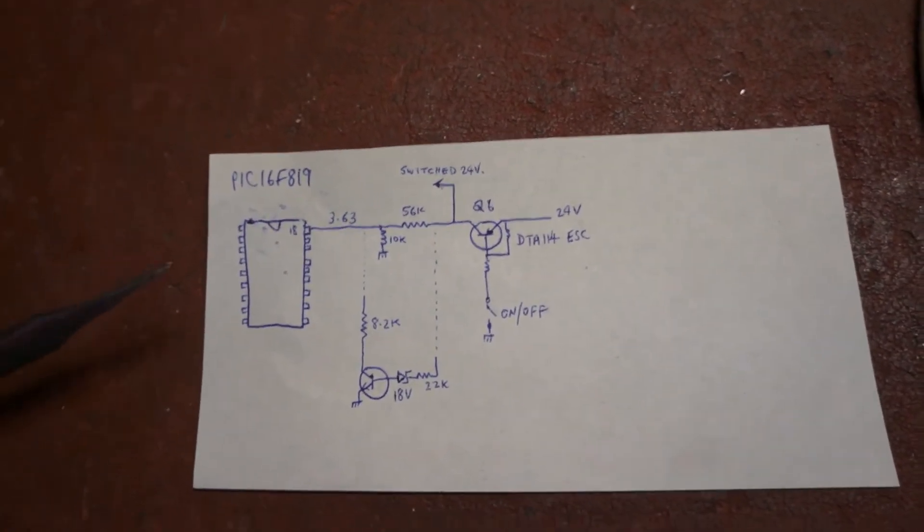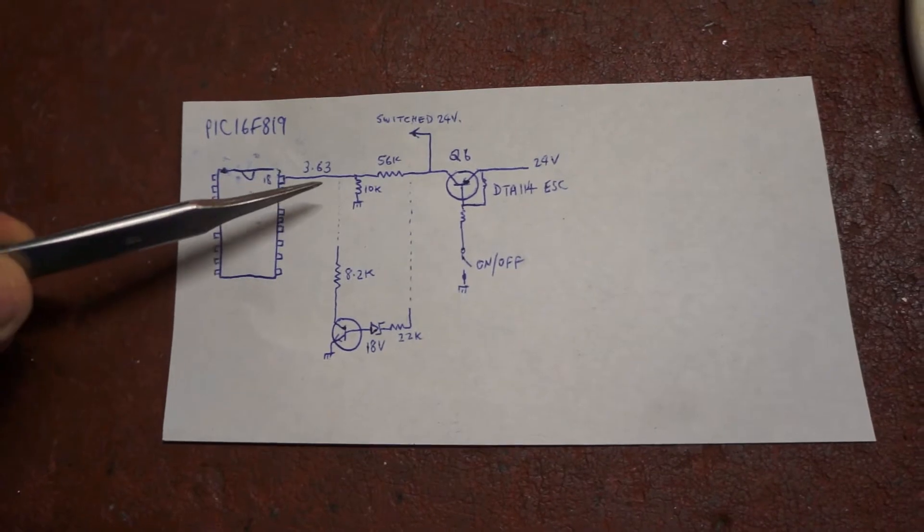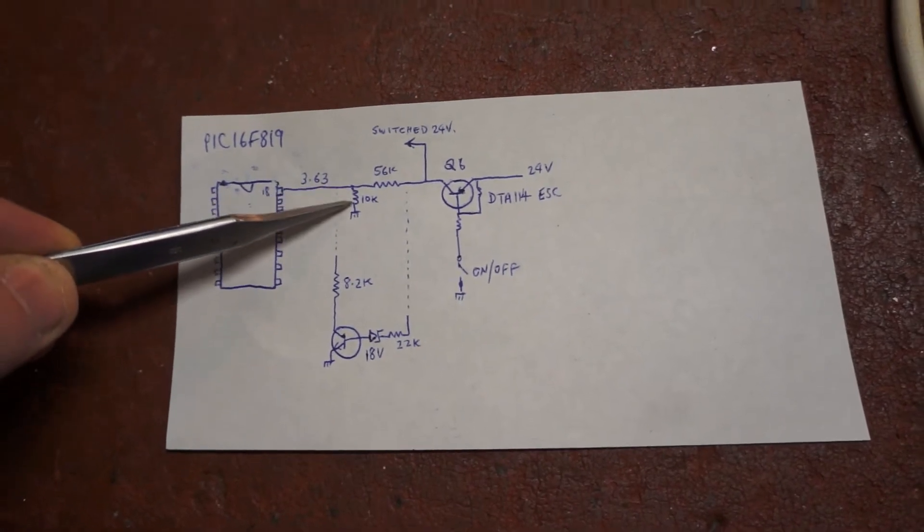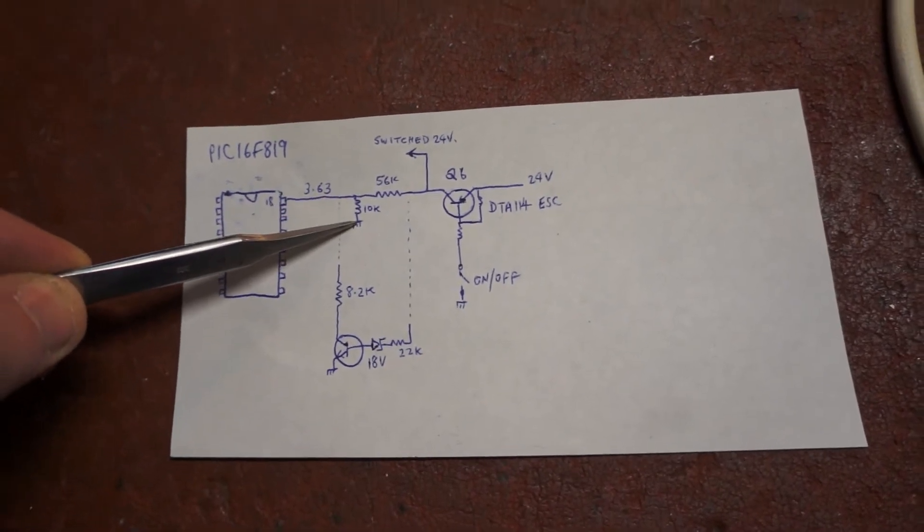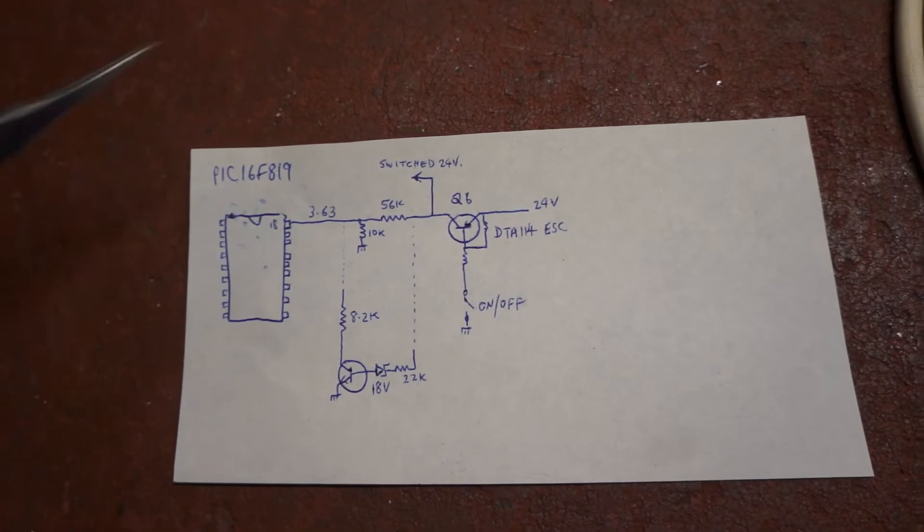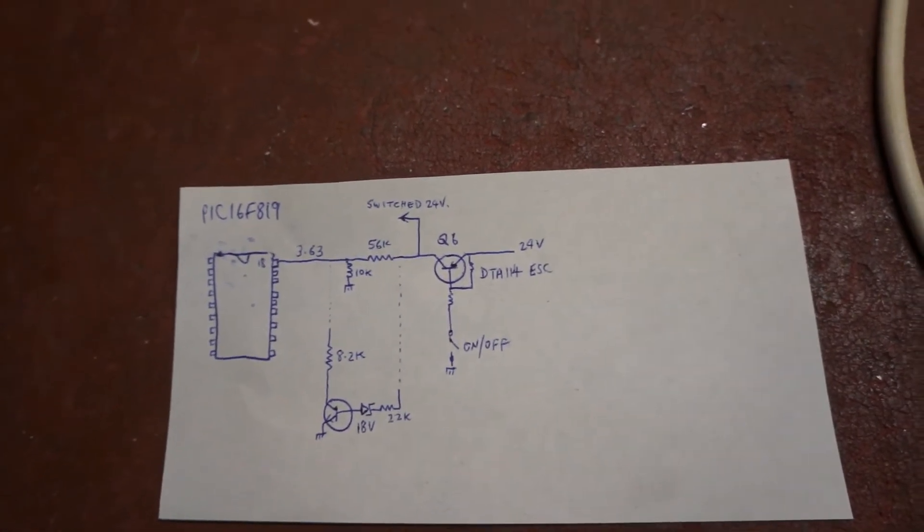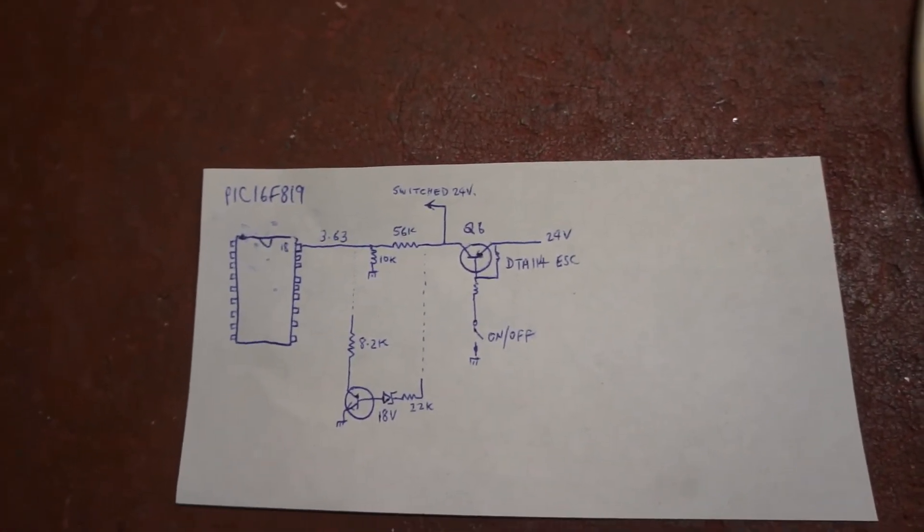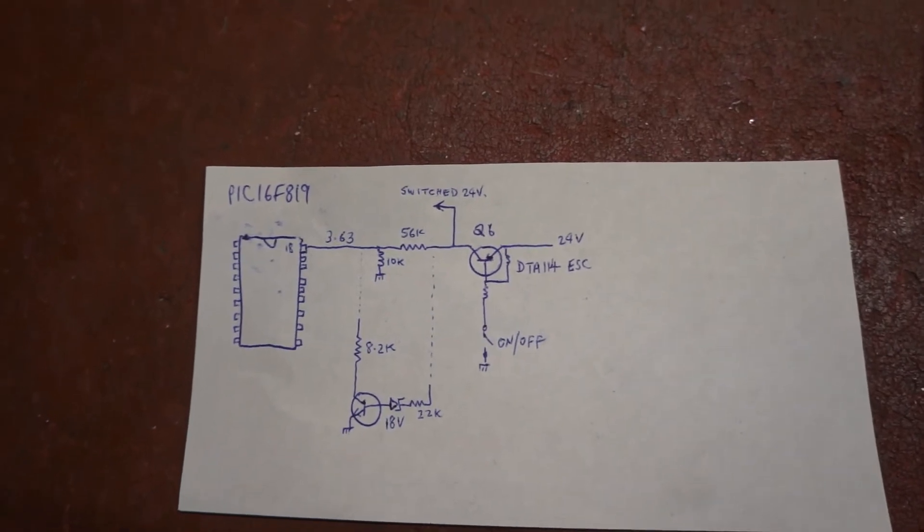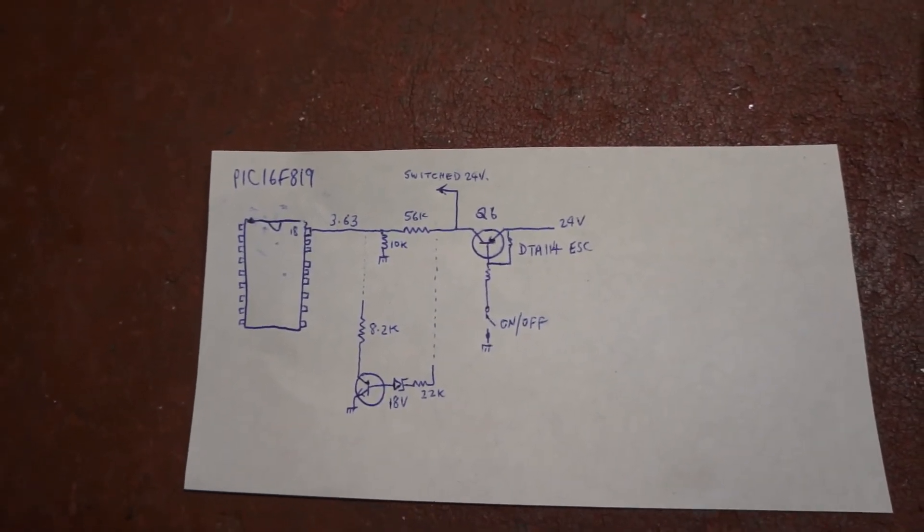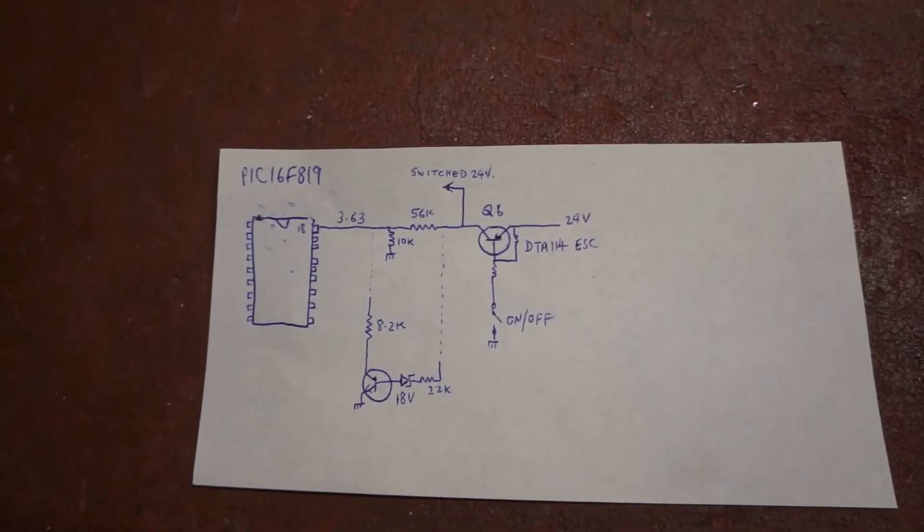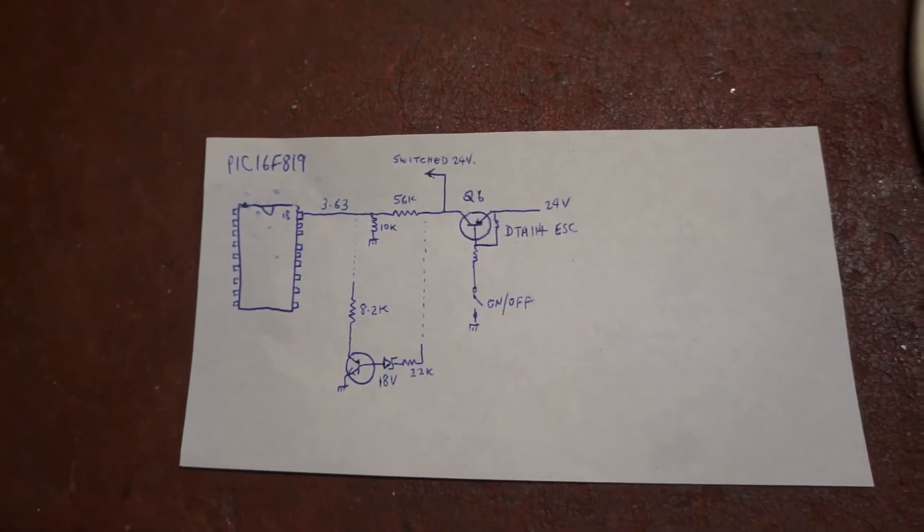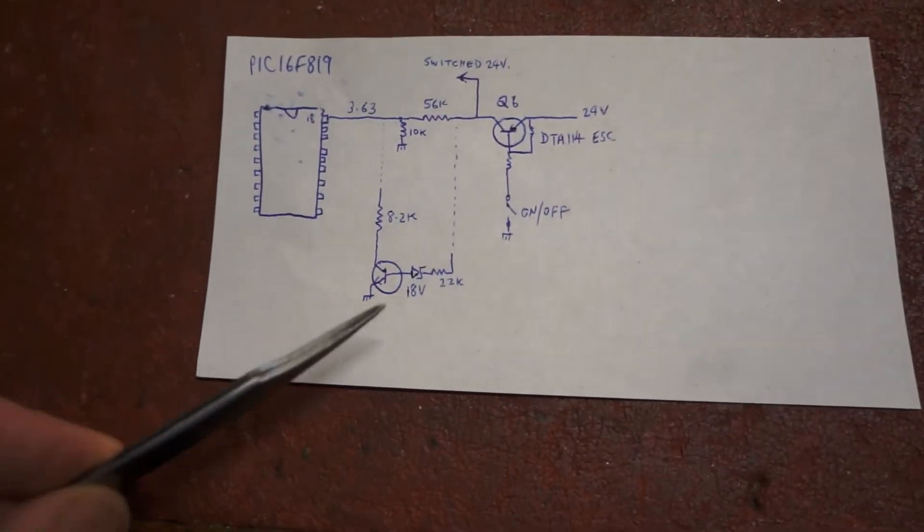And indeed I found that adding an 8.2k resistor across the 10k would actually do this. So that got the inverter working, but the problem was that the undervoltage circuit was not operating and I had to add these extra components here.